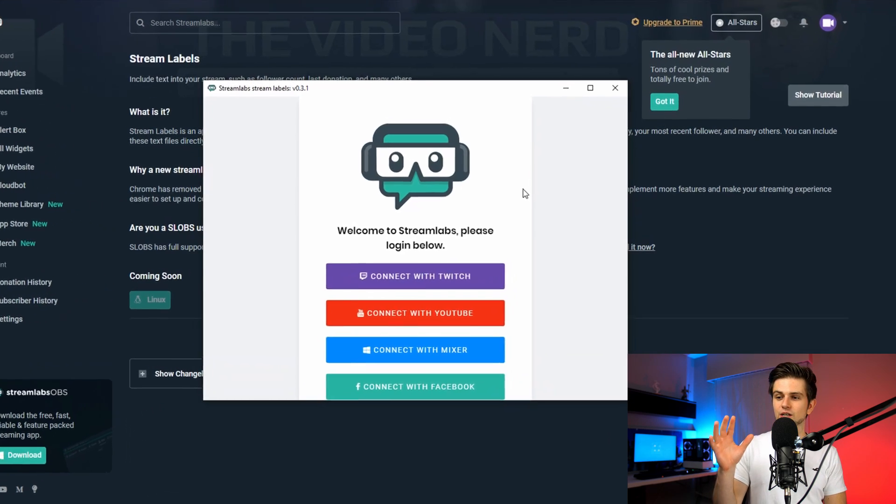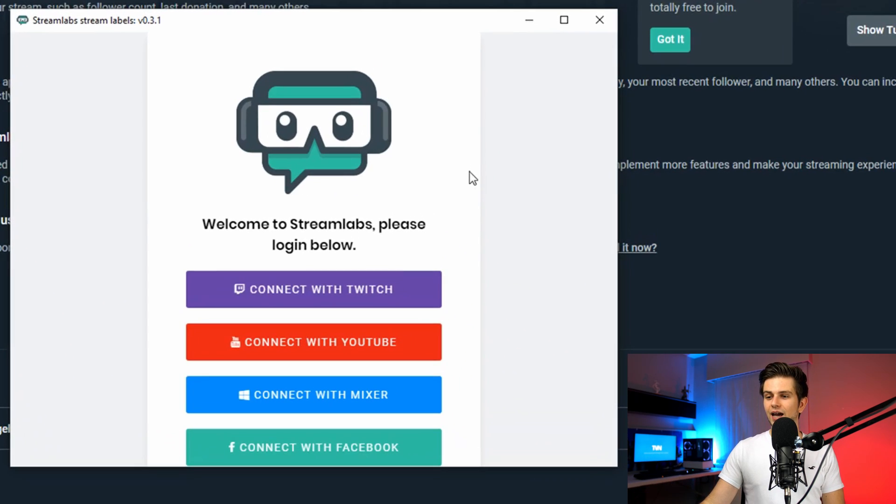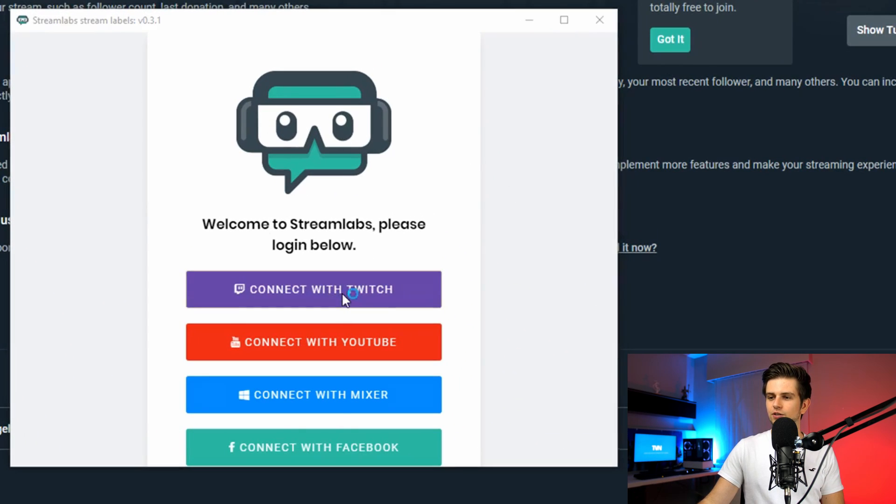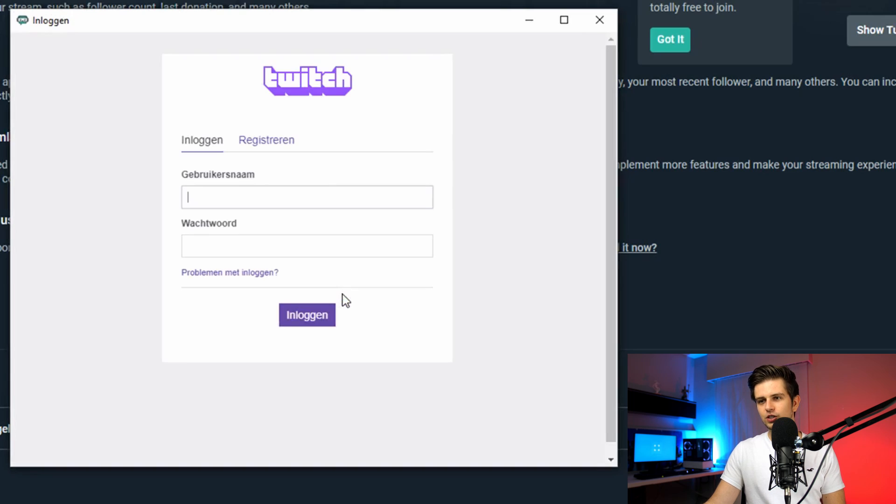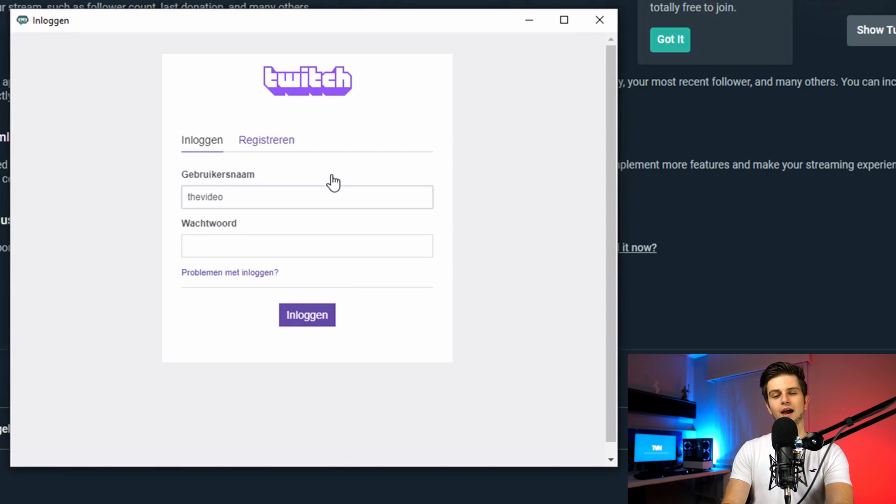Okay, the installation is finished and we have to login. So let's just click on connect with Twitch, then fill in the details and I will see you after.